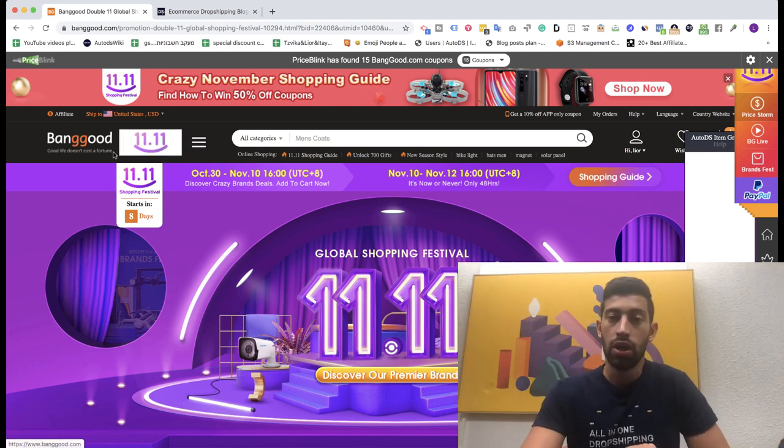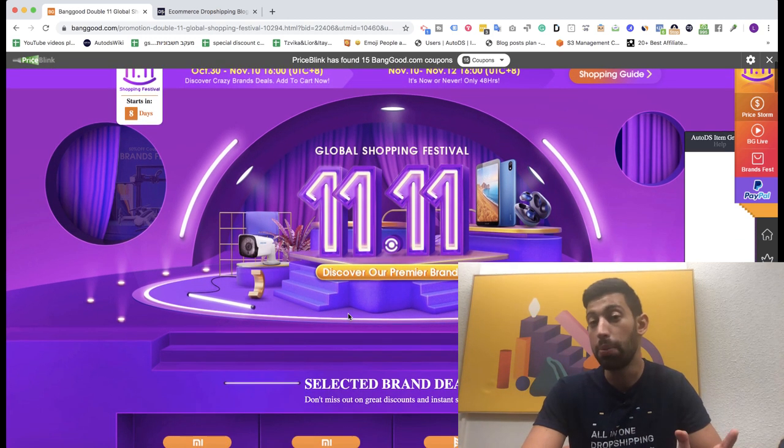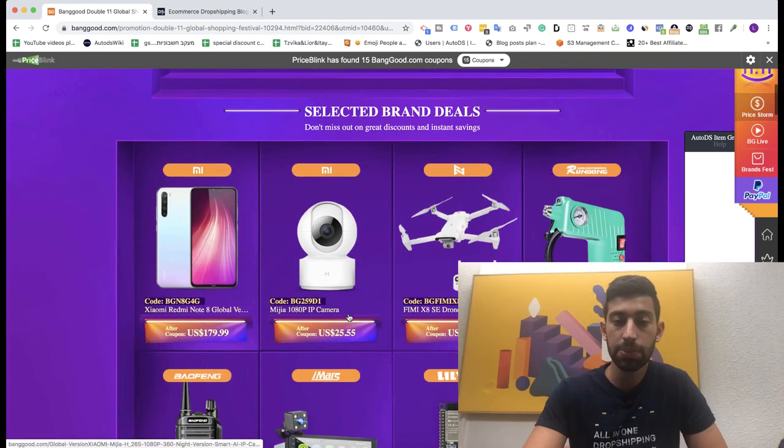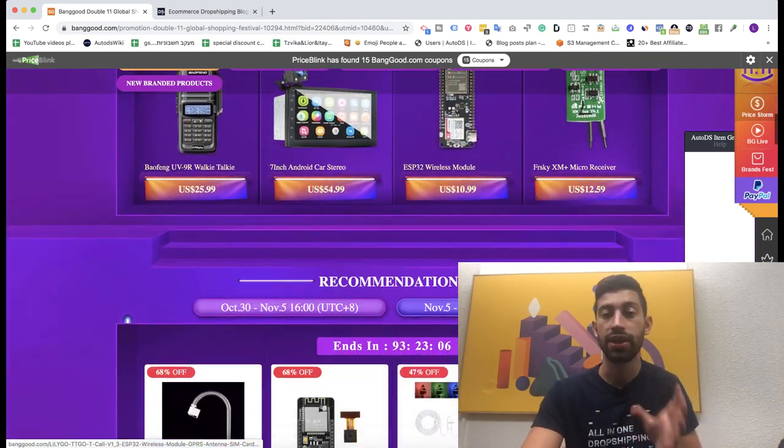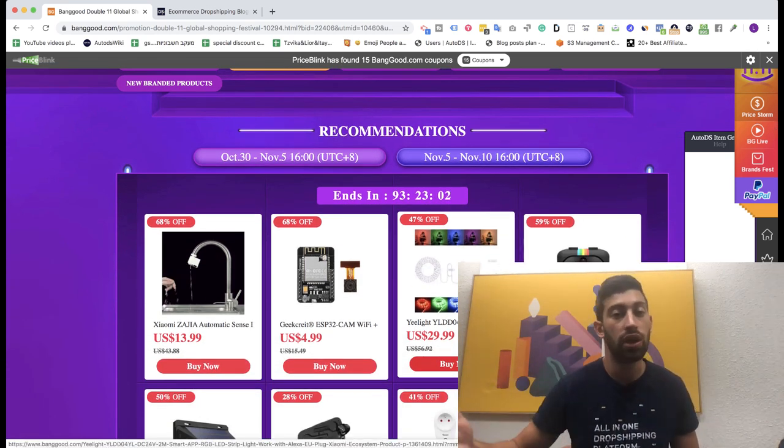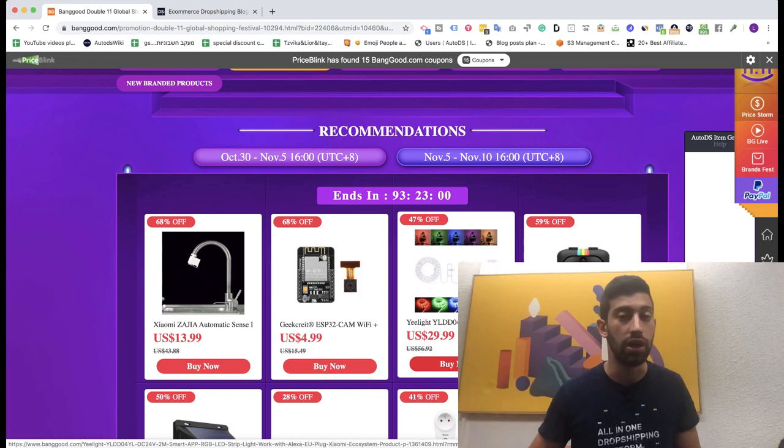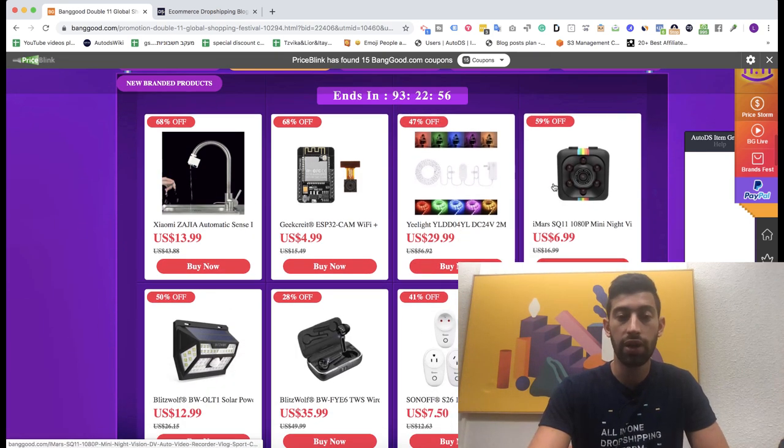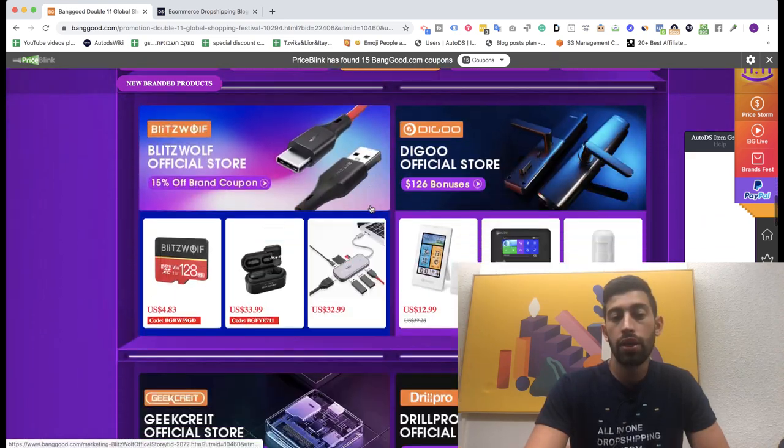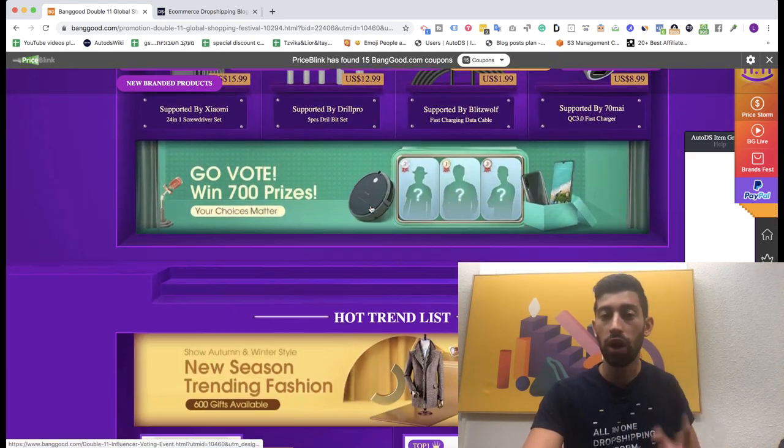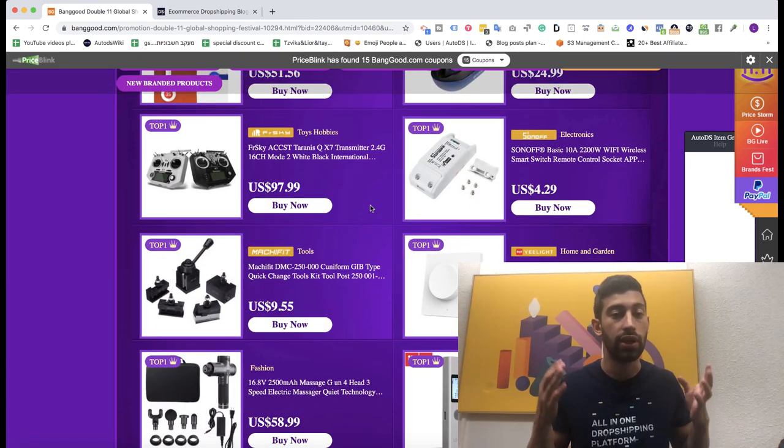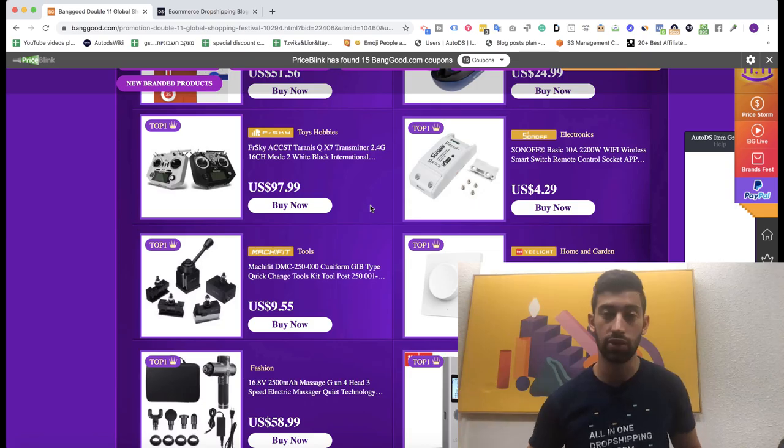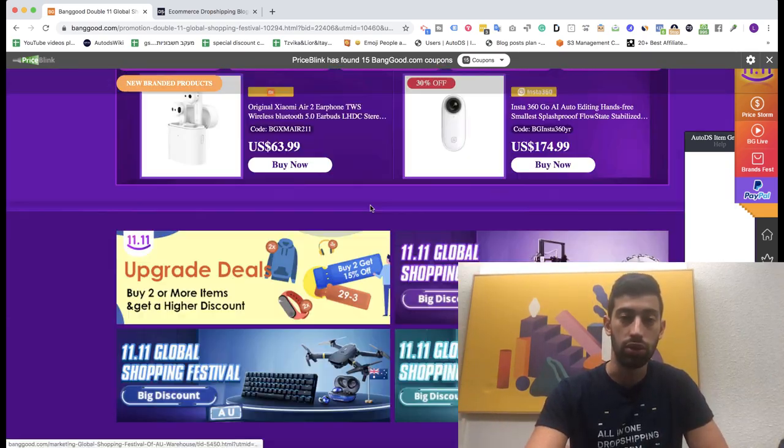So let's go. First of all, Banggood has this page which is called the Double Eleven, the Global Shopping Festival. First of all, they explain here about products with discounts. These products may already have discounts or maybe the discount will come on the 11-11 or the Double Eleven day. So if I scroll down here I can find many different products and that's not all. With Banggood we have one simple trick that will help us to find a lot of products that already have discounts or will have discounts very soon on the day of the sale.